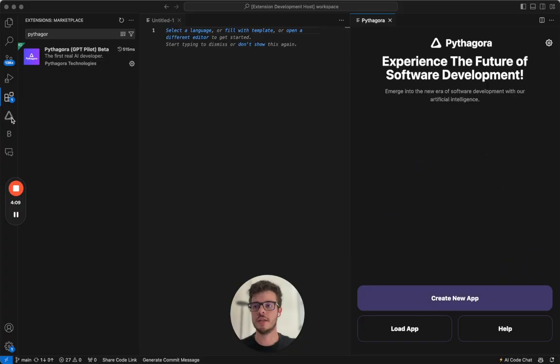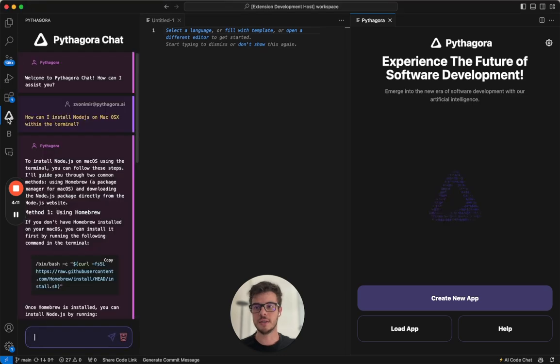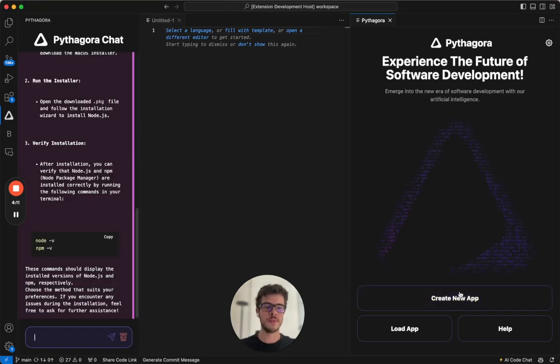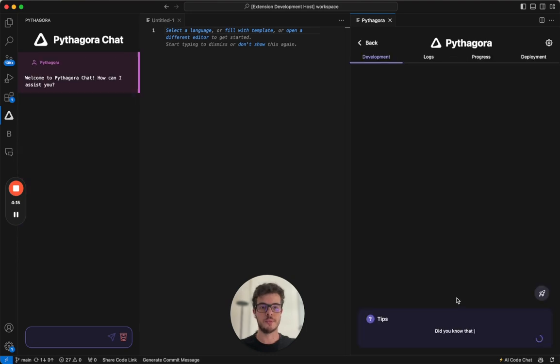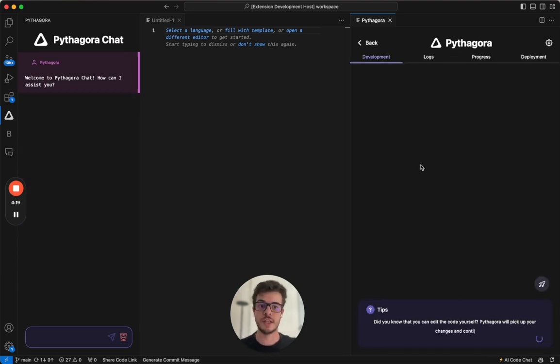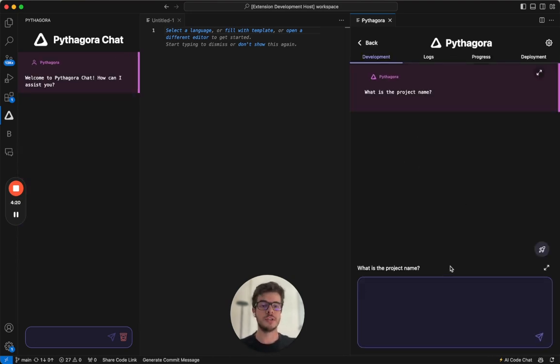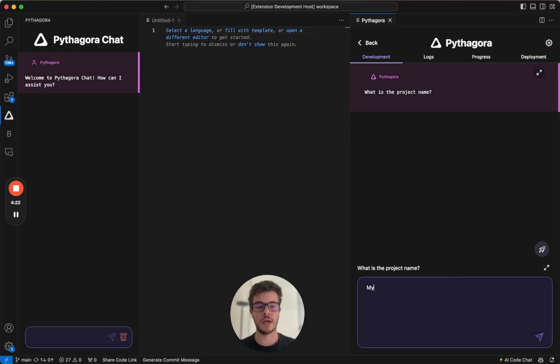It will be right here in the sidebar as a triangle. This is the logo. And what you can do is you can just click create new app. After a couple of seconds, it will first ask you what is the project name.